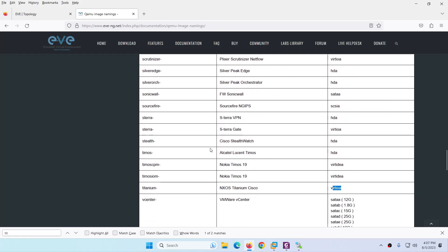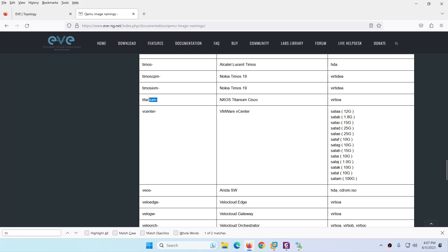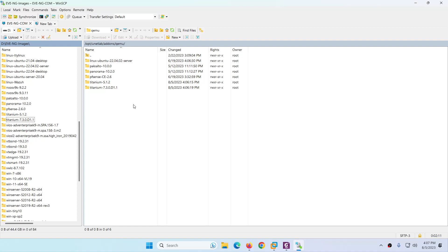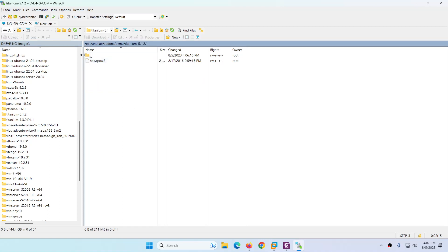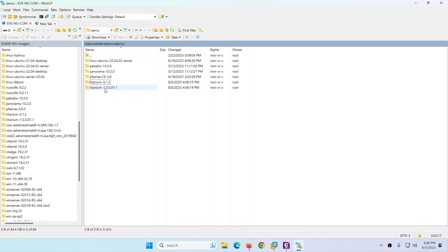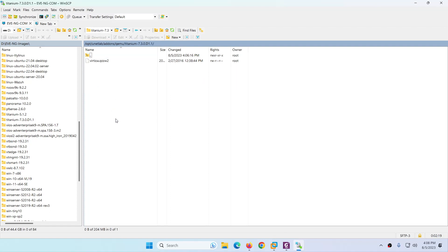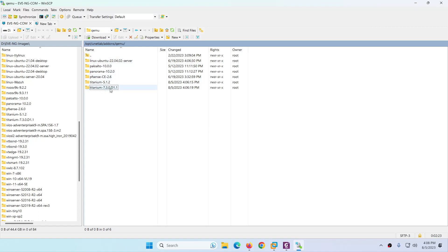The folder name has to be lowercase — I'm repeating this because students often give uppercase names or something different. The folder name must match exactly, the file inside must be named correctly, and there should be no folder inside a folder — just the image file directly inside the titanium folder.